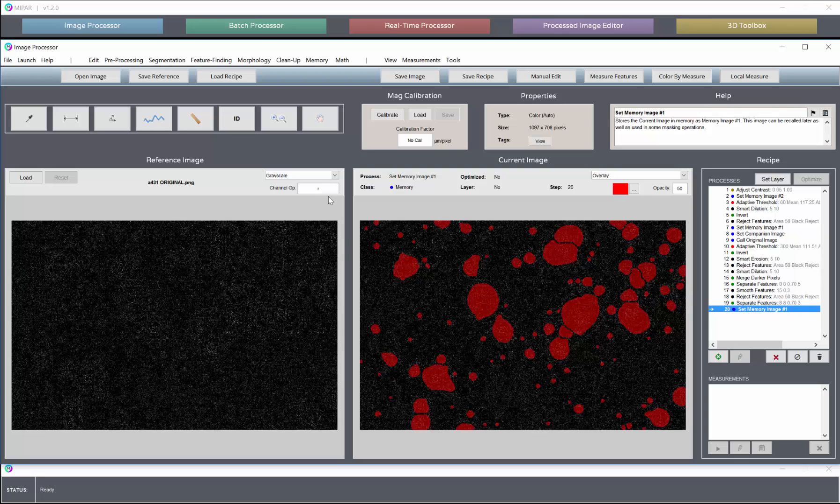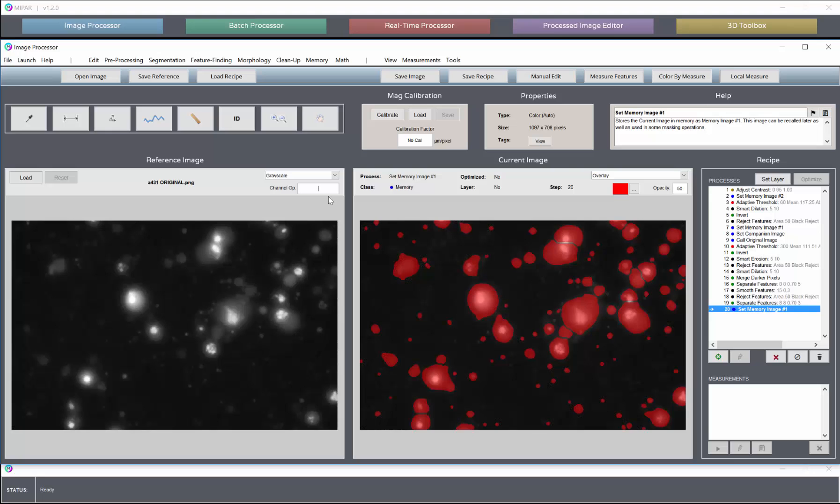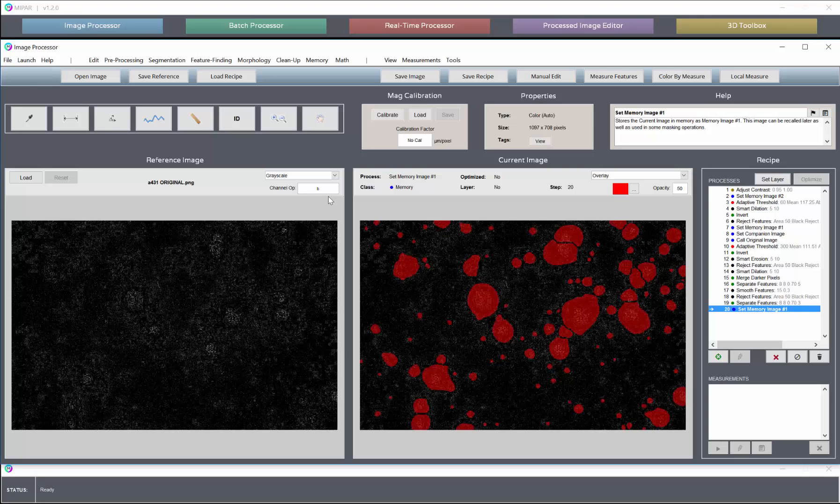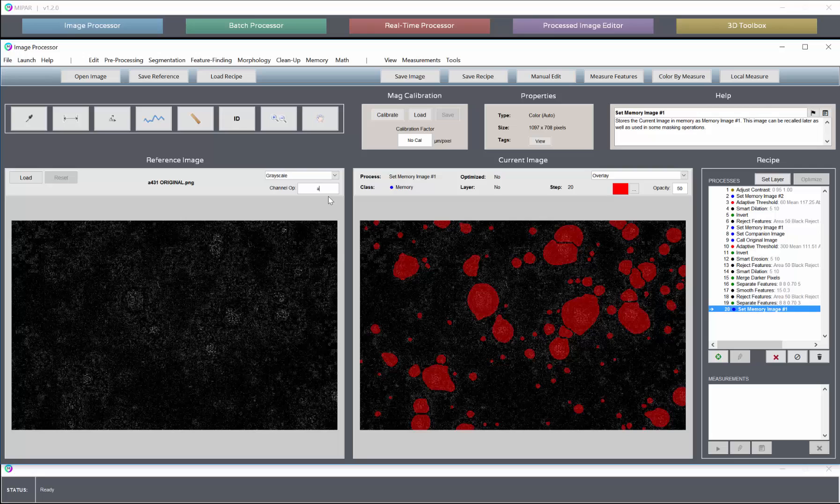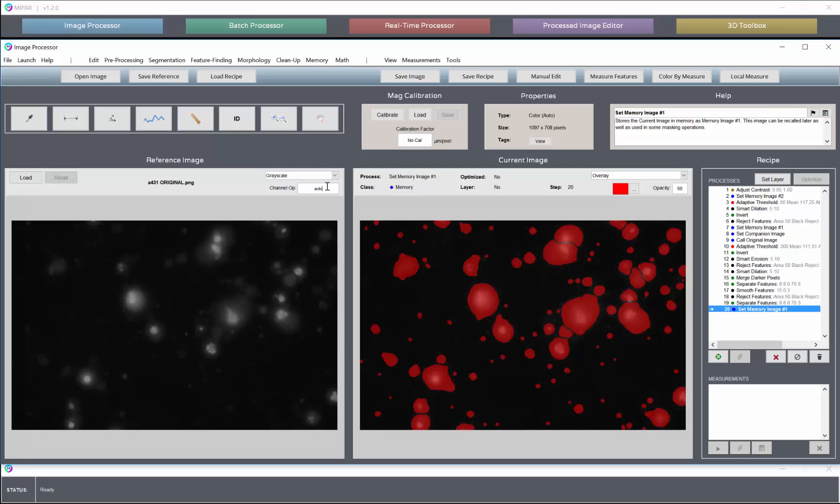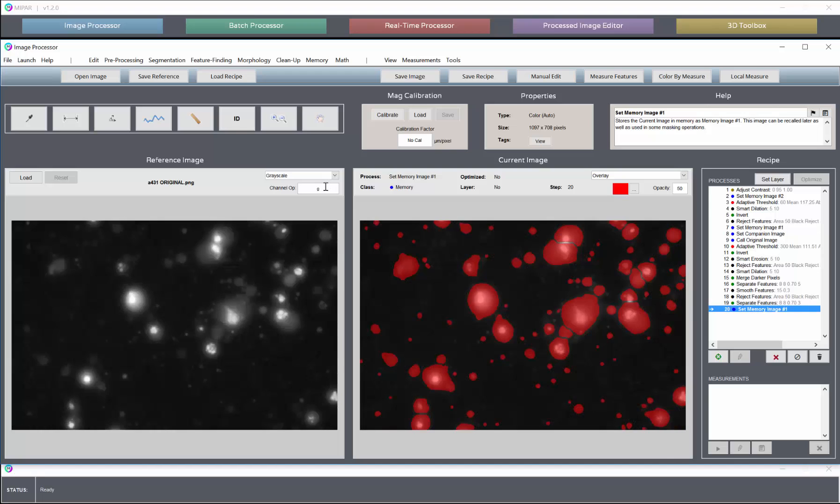But we can easily keep any of the other channels. So here is just the red channel from the color image, and here's the green channel, and here's the blue channel. It so happens in this case that the green channel really contains all of the information that we care about, and rather than use the auto conversion, even though it looks very similar to the green, we can take the green channel so that we know that we are measuring only the intensities from the green channel, only the green values from these cells.